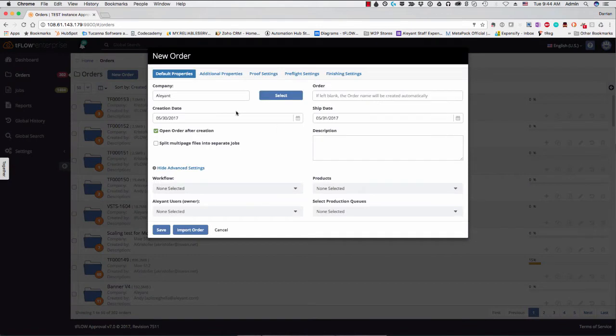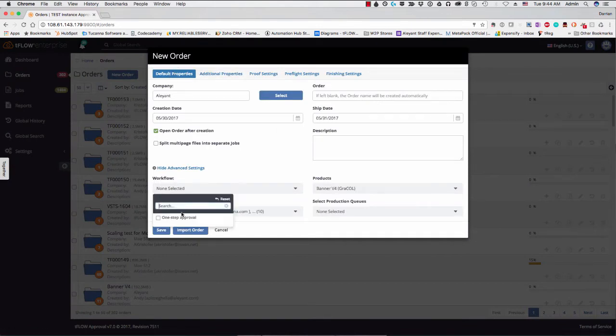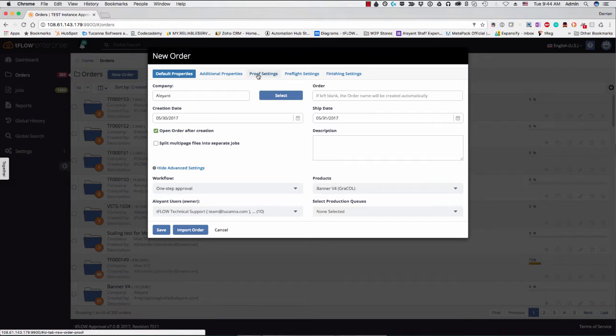So you'll notice here when you create a new order there are additional tabs at the top. So previously in TFLOW you'd have default properties and additional properties. And what you have now is proof settings, preflight settings, and finishing settings.